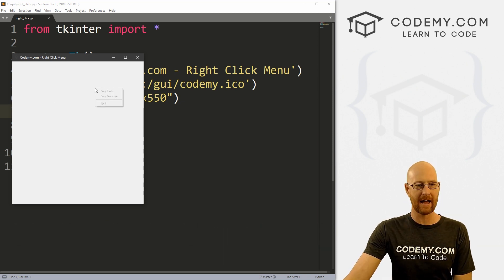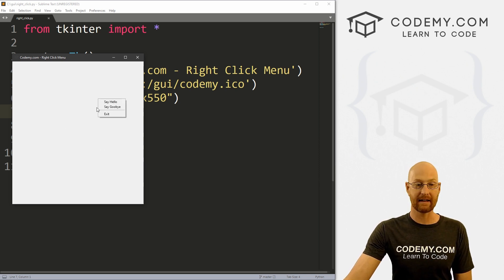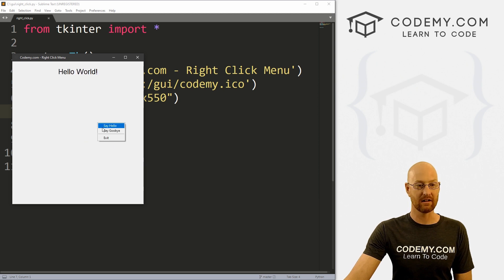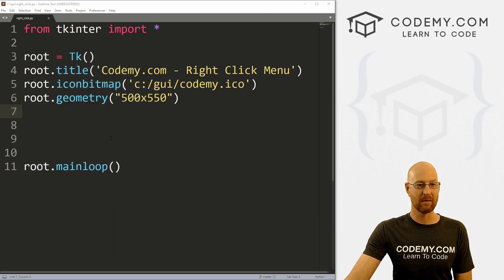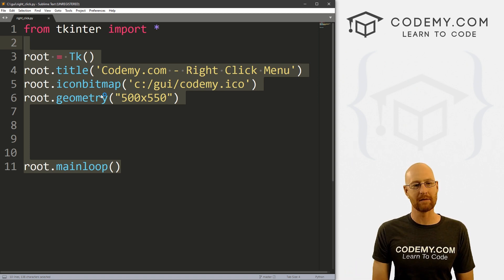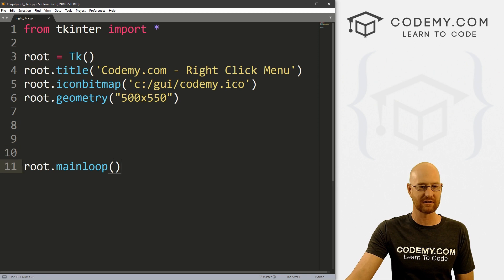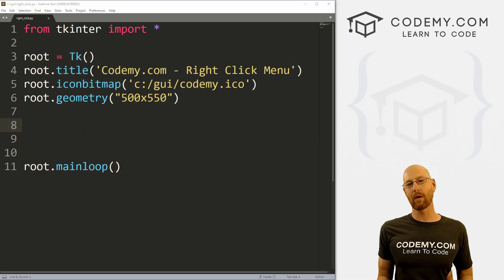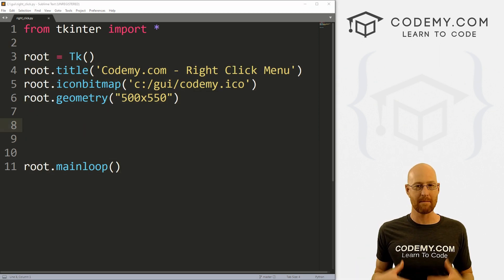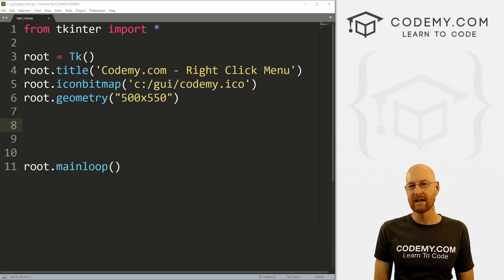In this video, we're going to look at pop-up menus — so right click menus. It's just like a regular menu, but we get it by right clicking anywhere on the app. So we can say hello, we could say goodbye, and we can exit. I've got some code called right_click.py using Sublime Text editor and a bash terminal as always.